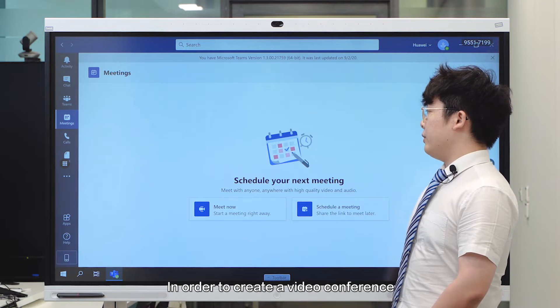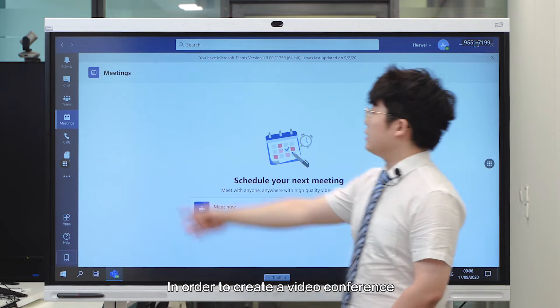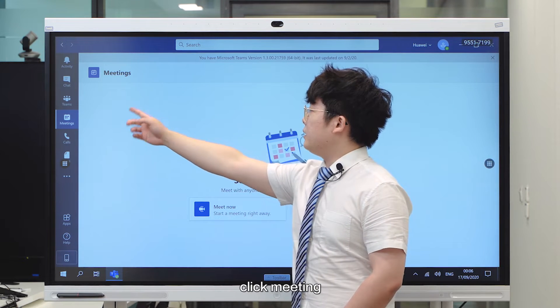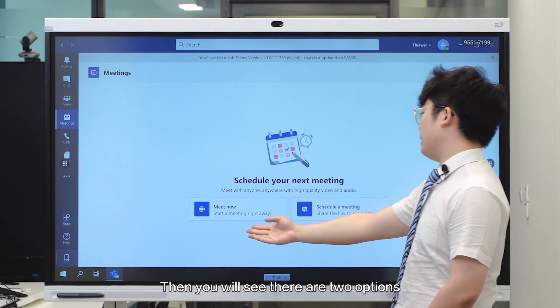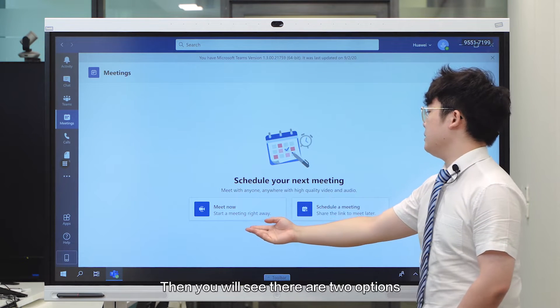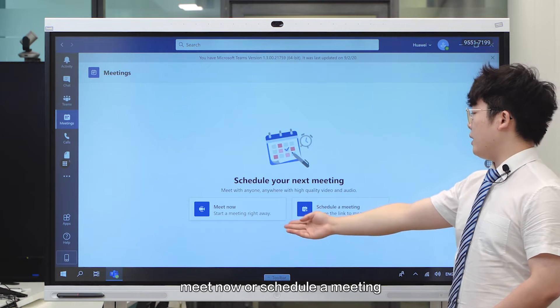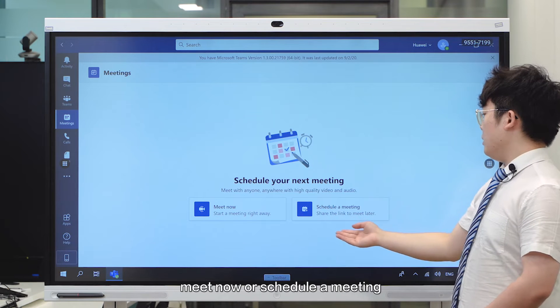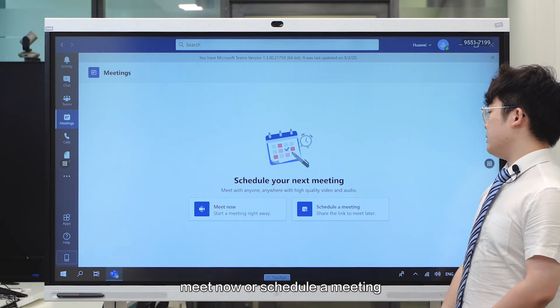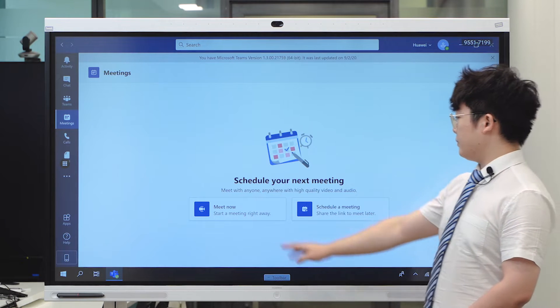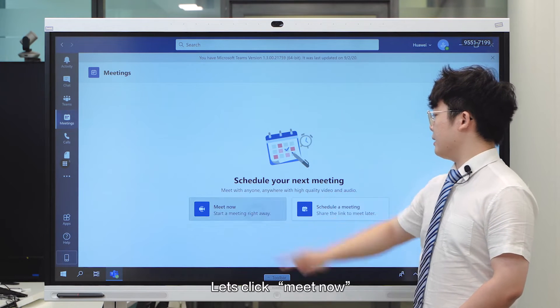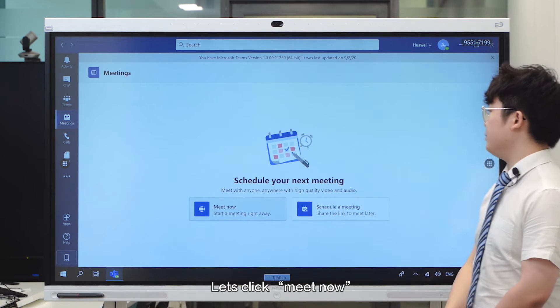In order to create a video conference, click Meetings, and then you will see that you have two options: to meet now or schedule a meeting. Let's click Meet Now.